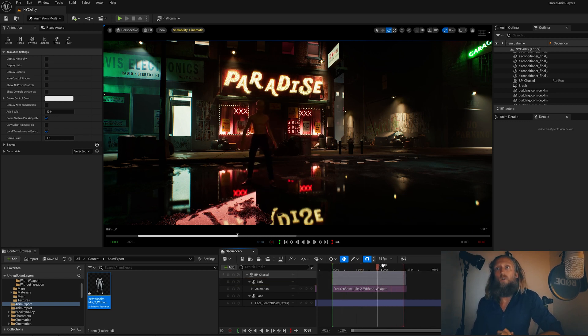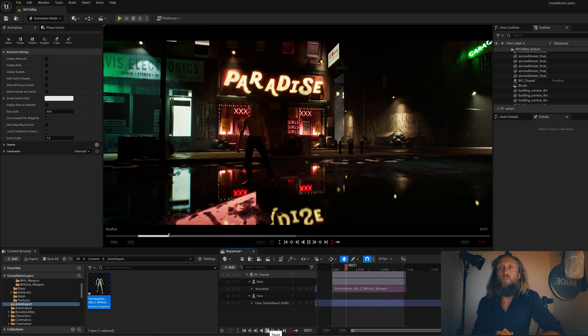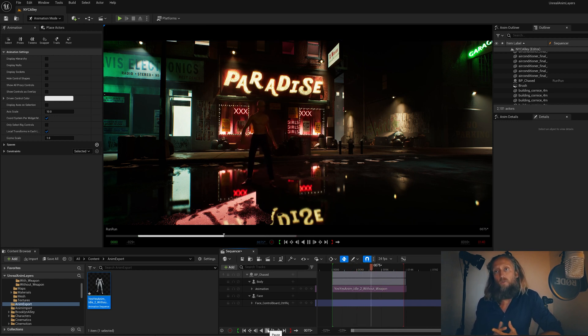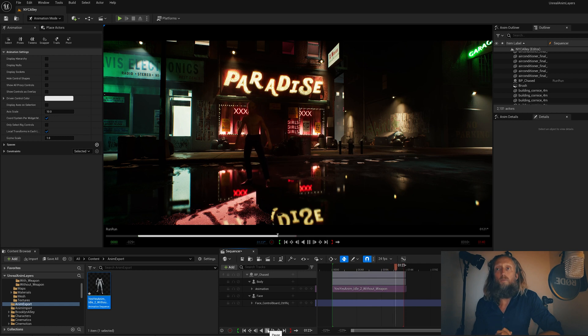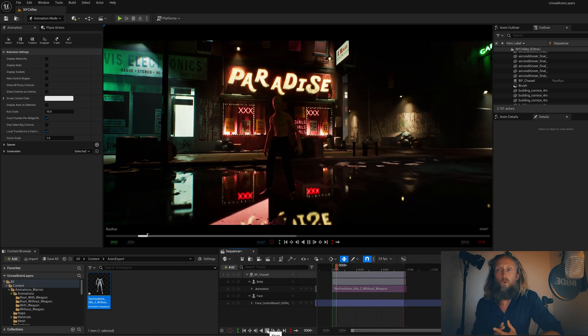And there you have it. Now you can do with the animation whatever you want. You can merge it with another animation, you can slow it down, or you can add a layer on top and make your own little tweaks to the animation.